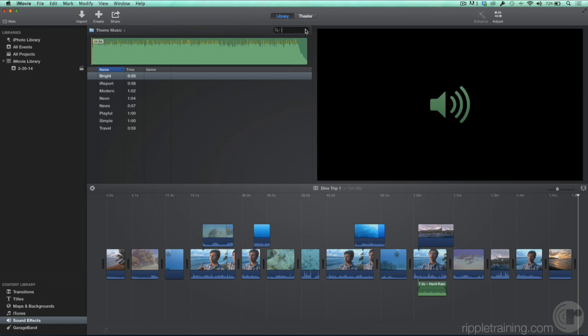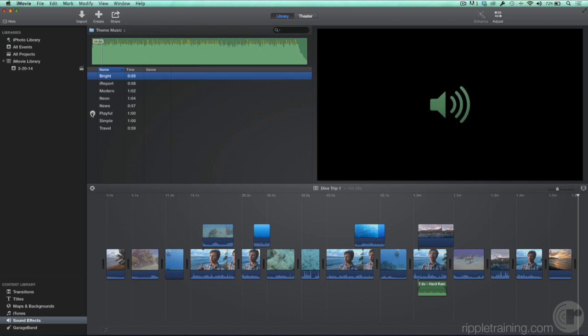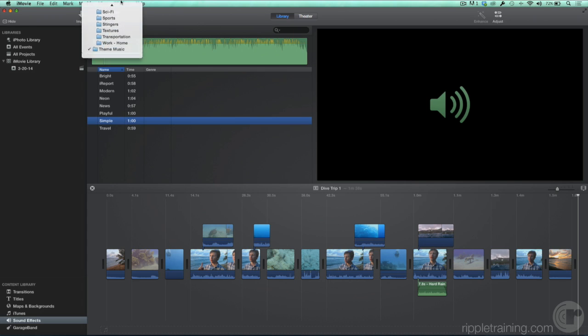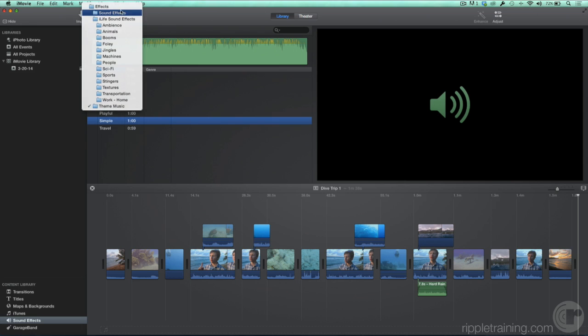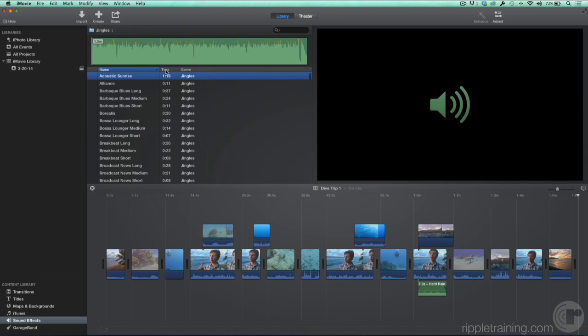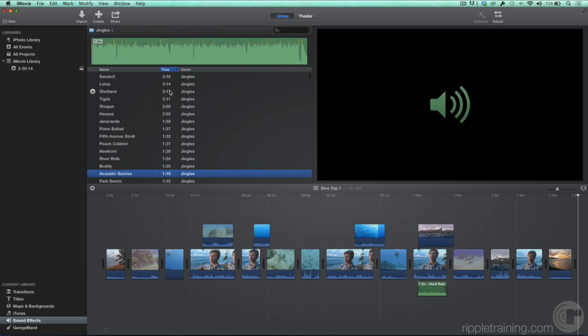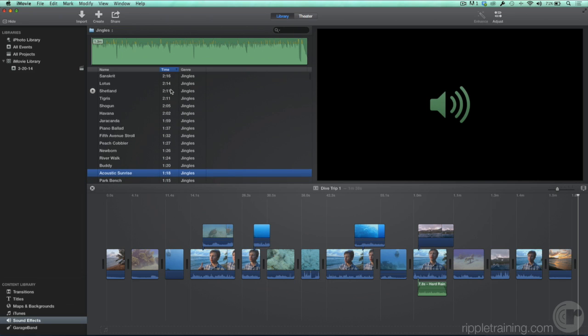These songs are great for short movies that are about a minute long. Press the Play button to preview a few of them. If you need longer or shorter music options, then in the iLife Sound Effects folder, select Jingles. Let's click the header of the Time column to sort by song duration, descending. Let's try out this two-minute song, Jariconda. That should work well for our project.